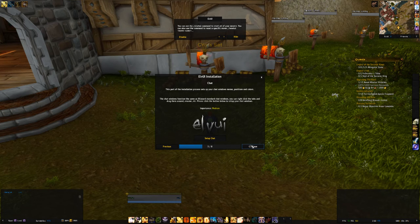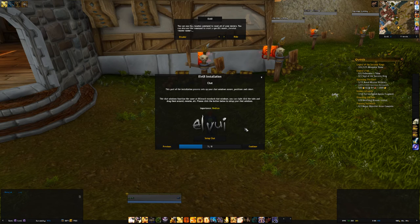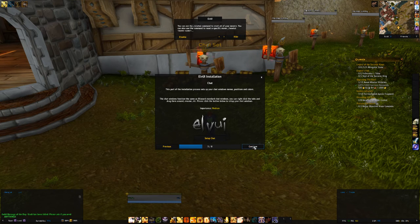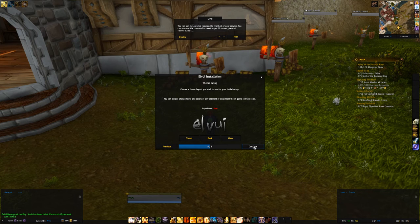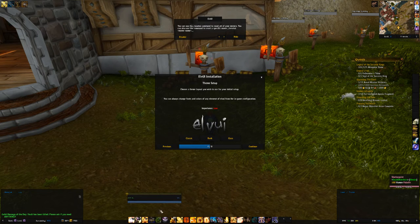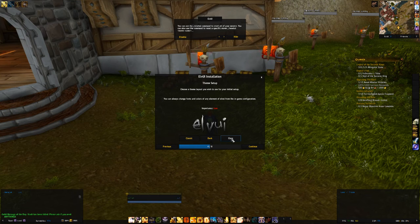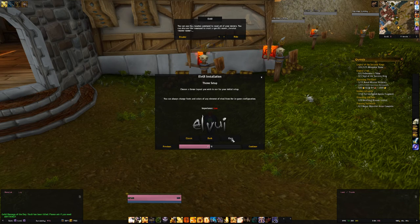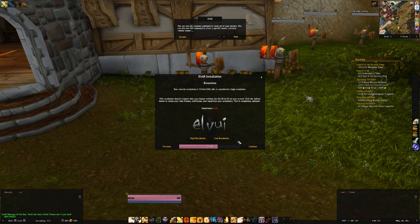The next step is about chat — it sets up your chat windows. Then comes theme setup, where you have three options: Classic, Dark, or Class Colors. I've always liked class color, so go with that. After that is resolution — your current resolution is identified as high resolution, so I suggest going with what ElvUI recommends.